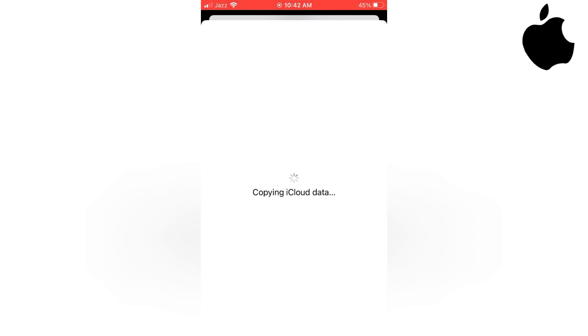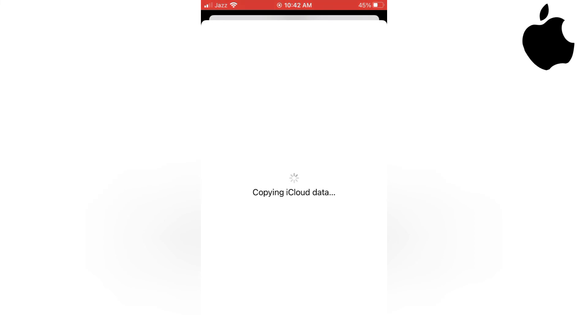Copying iCloud data. Please wait for some seconds.